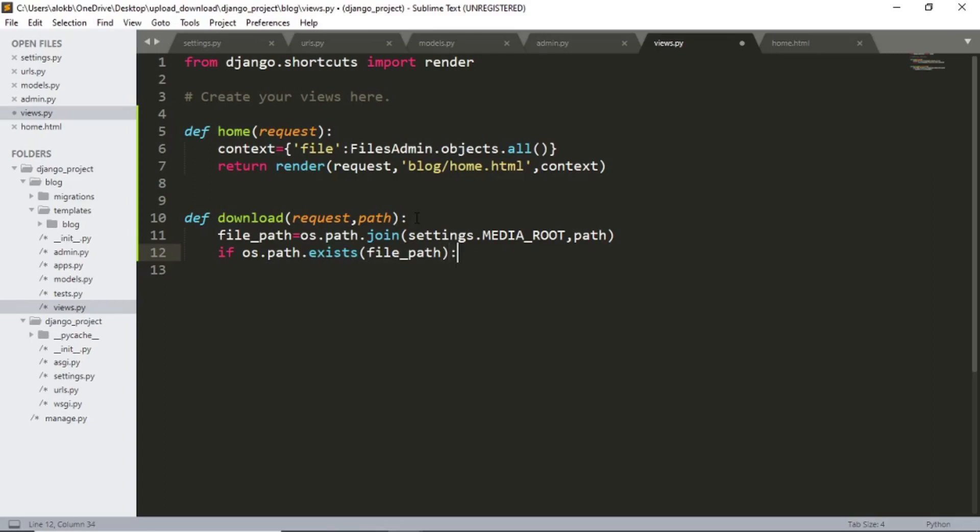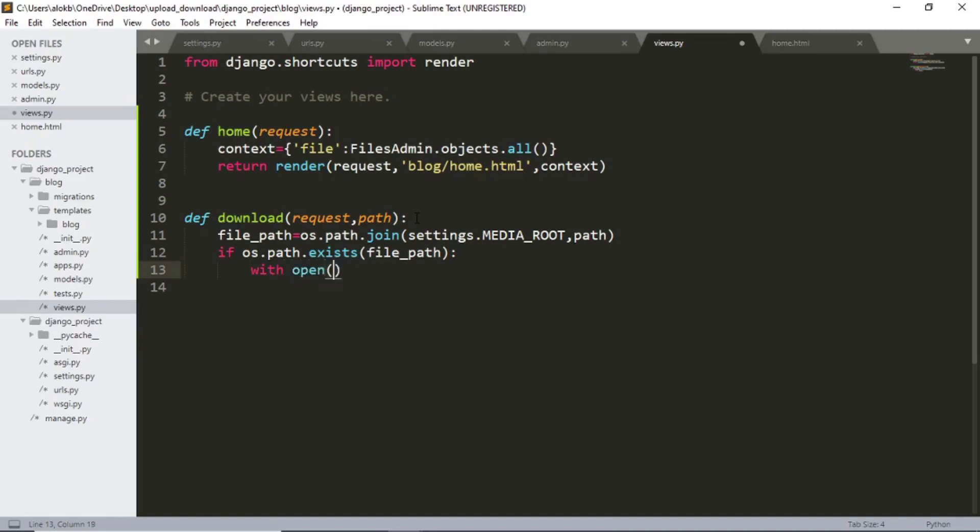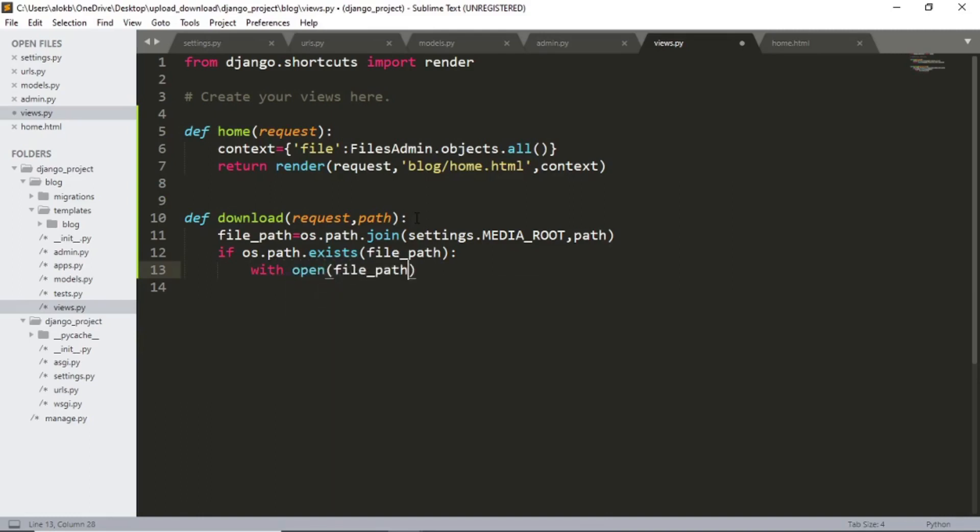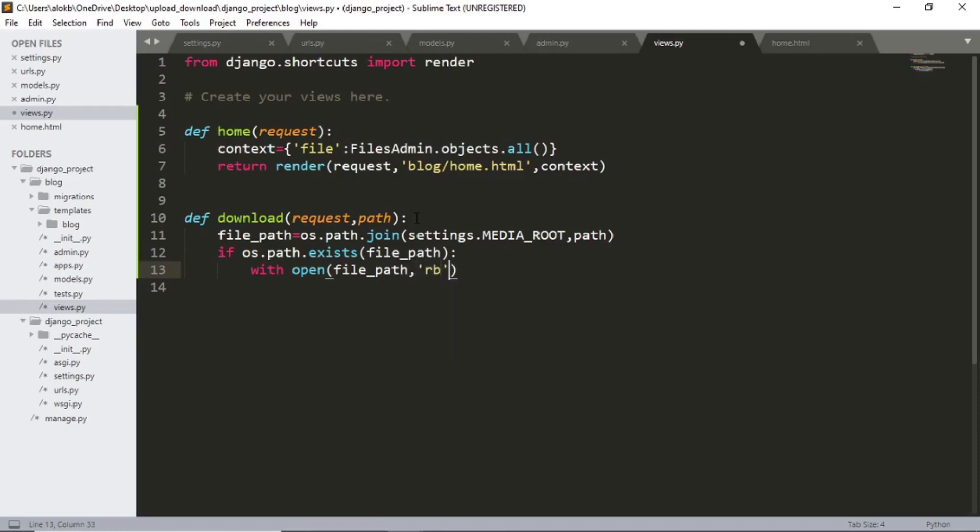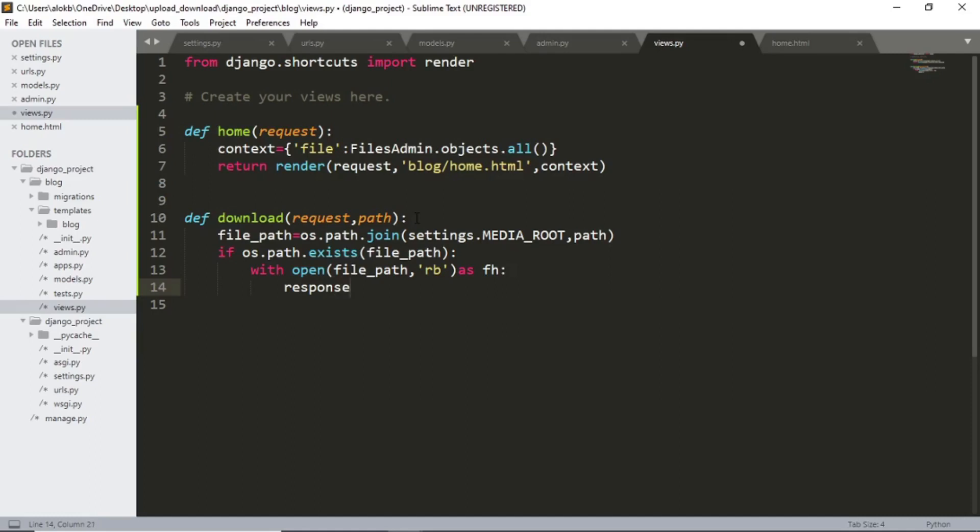Then we gonna open that file and return that. So with open file path rb as fh response equals to http response.